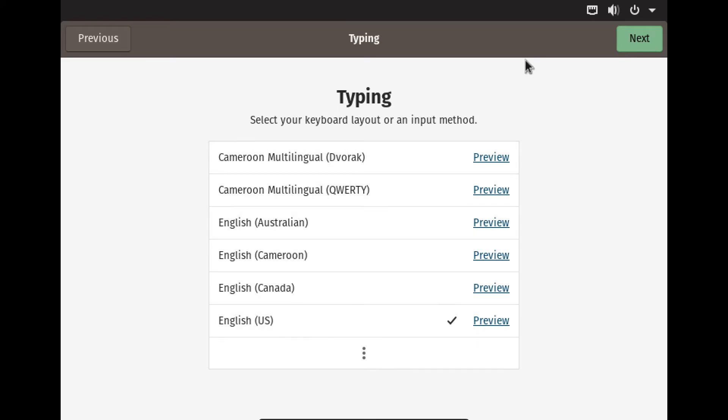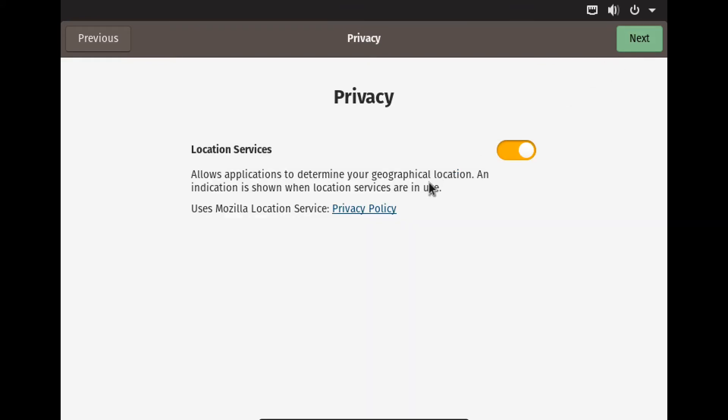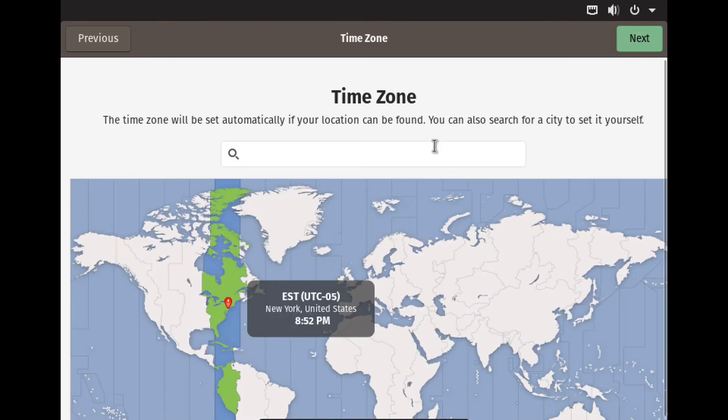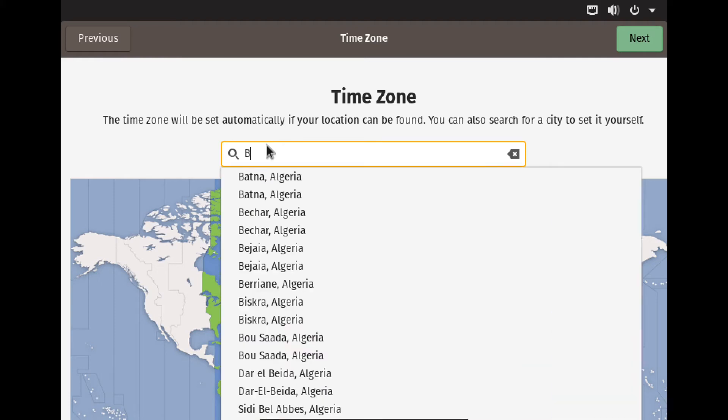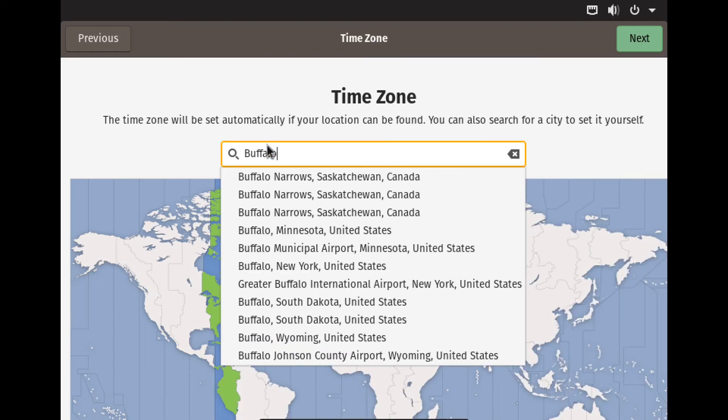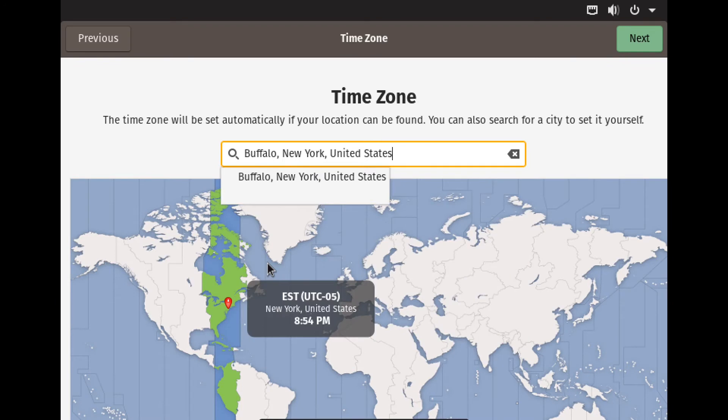Then your privacy location services. We'll turn that off for now. Then we're going to hit next, and then we're going to type your location, which I live here, so I'm going to choose this location.